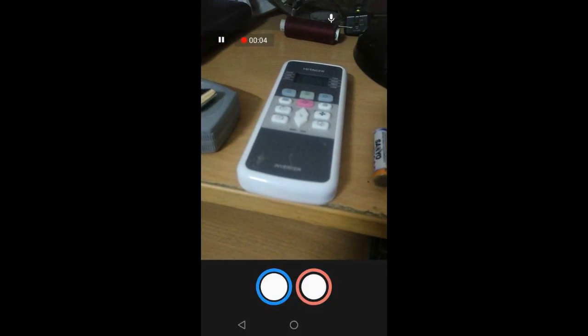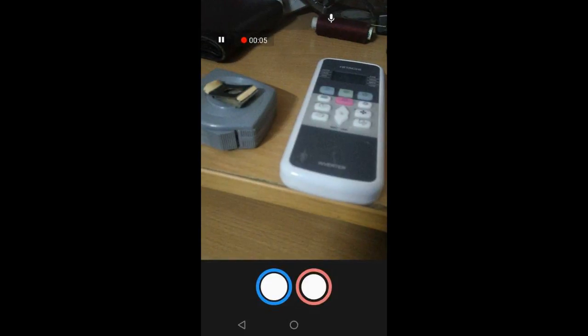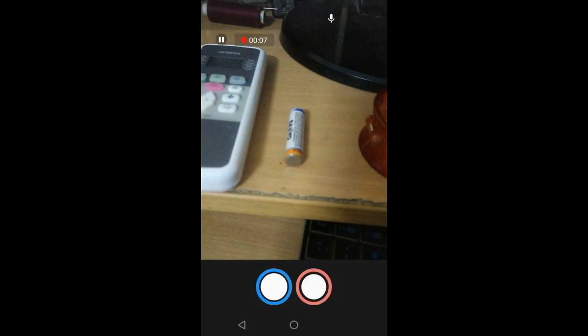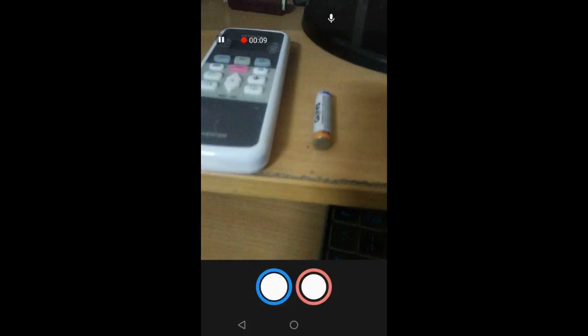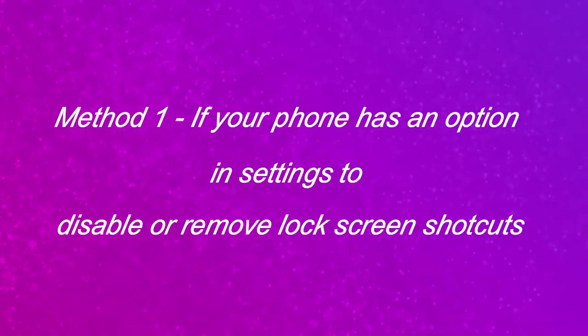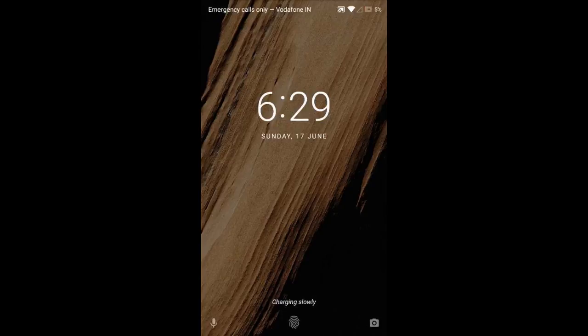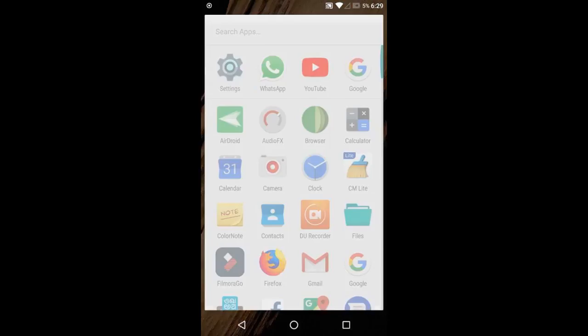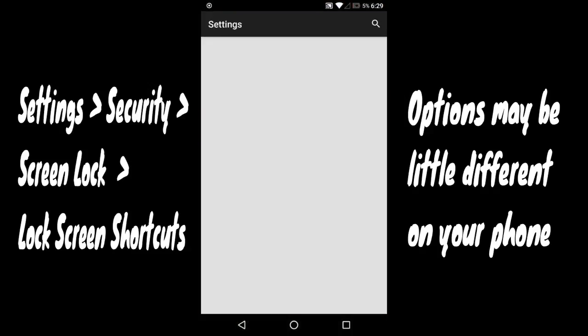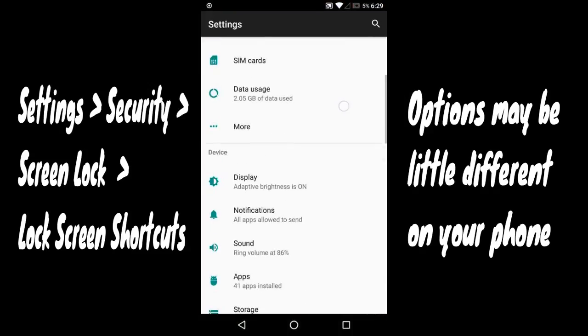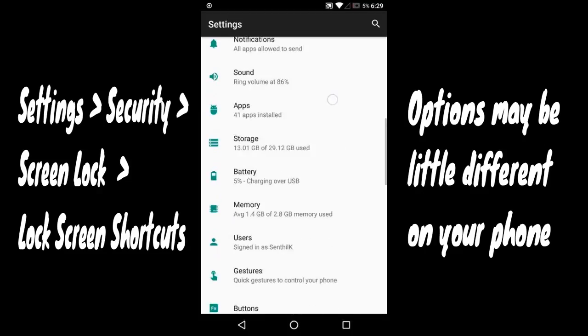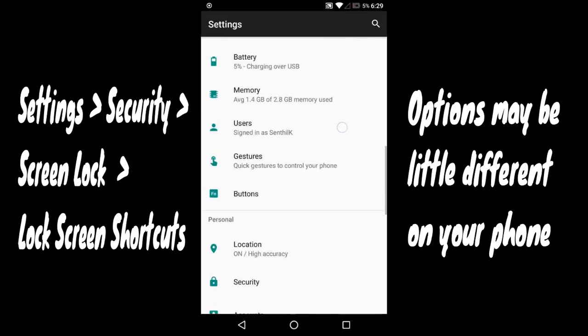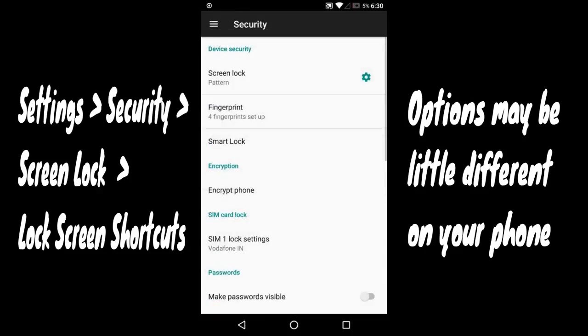In the first method, we'll see how to remove the camera icon. This method works only if your phone has an option to remove lock screen shortcuts. Go to Settings, Security, then click on the screen lock gear icon.